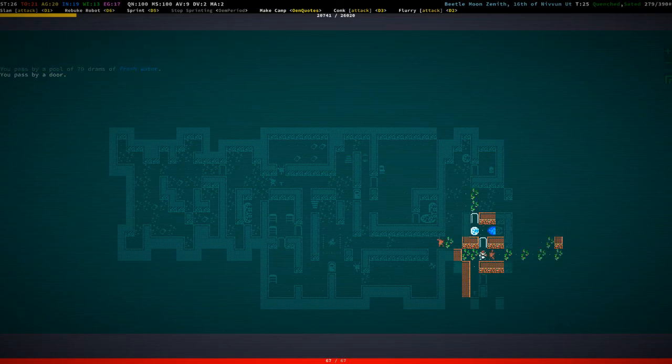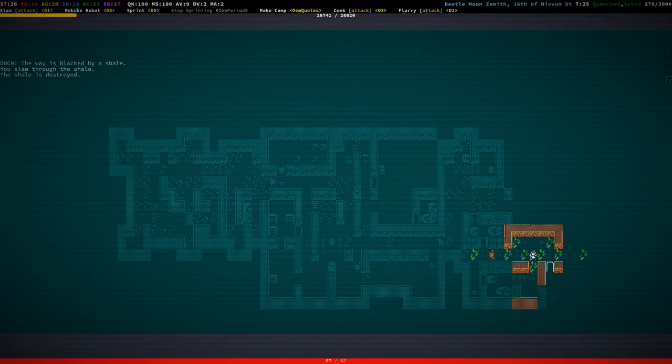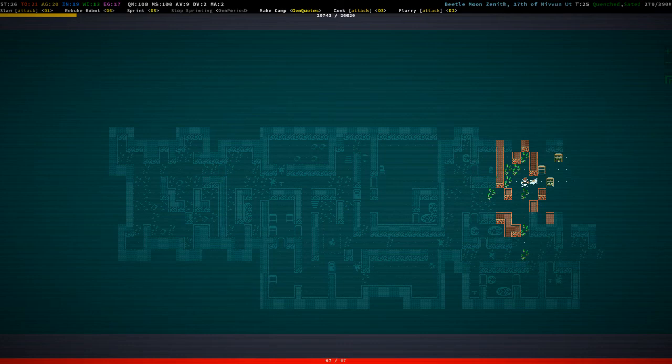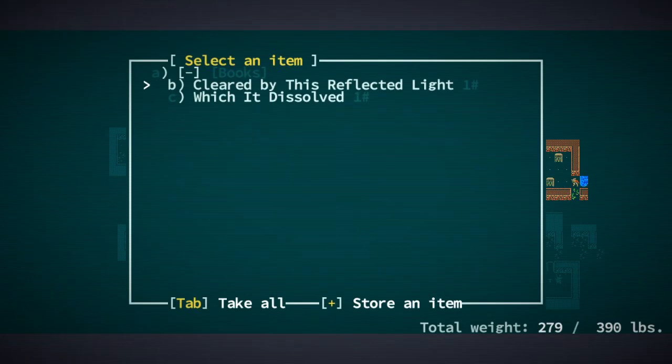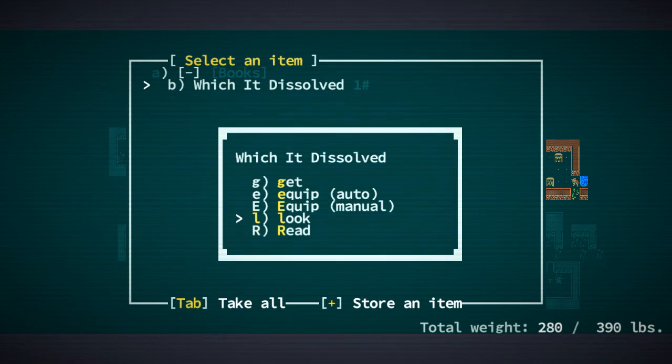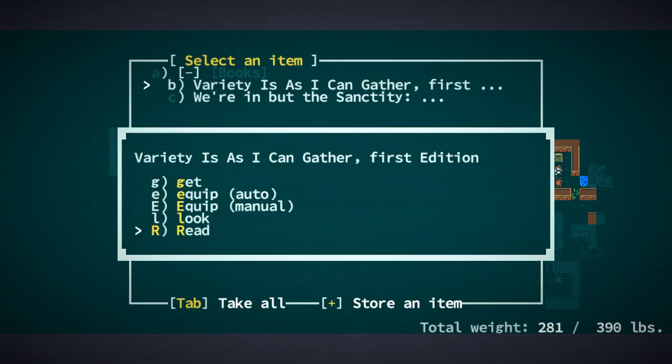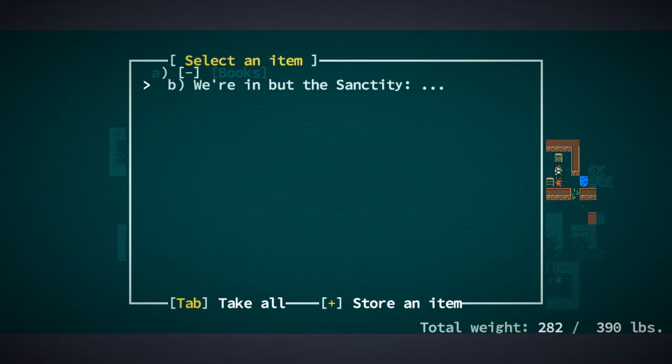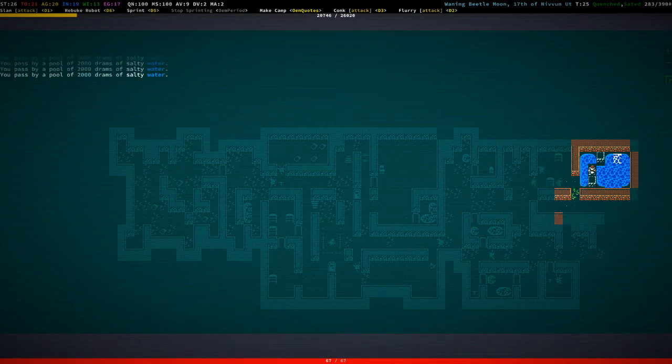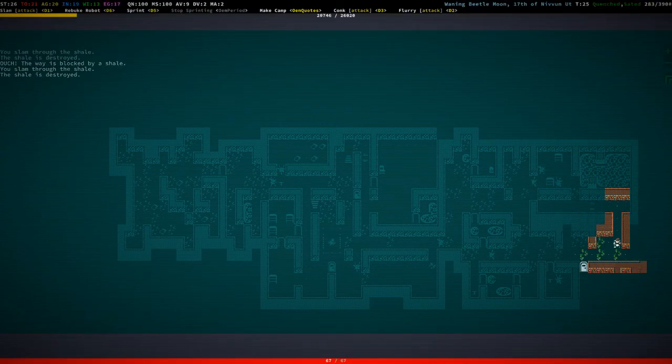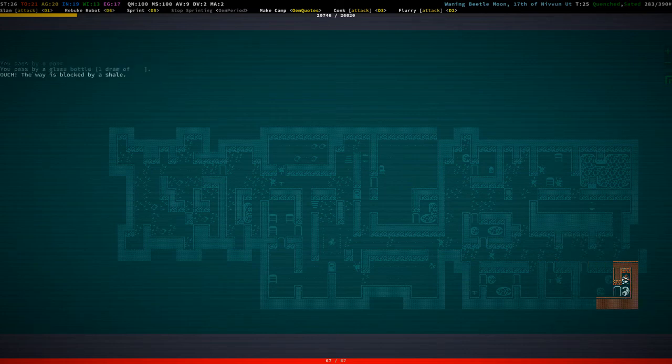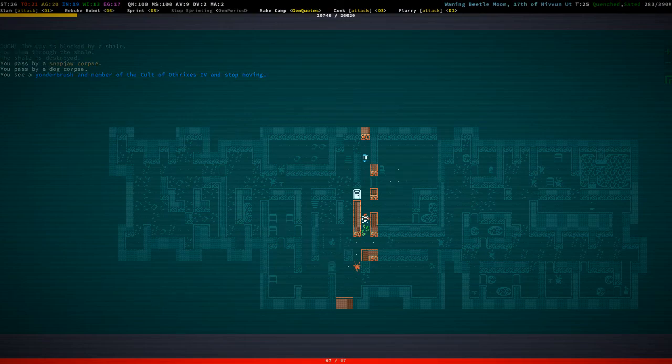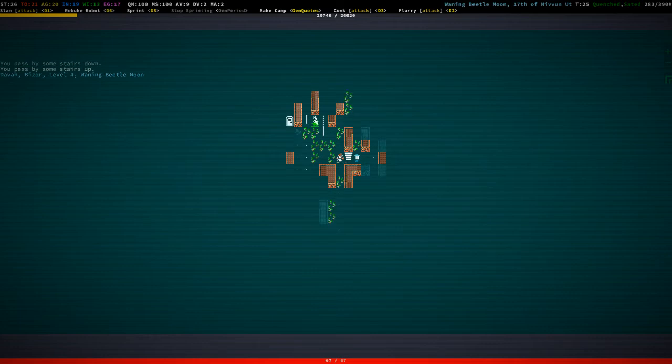I never. More fresh water. This is a source of fresh water. Which is cool. Cleared by this reflected light. Which it dissolved. All right. Variety is, as I can gather, a first edition. We're in, but the sanctity unabridged. I like that. Okay. There's one of these. Now this goes rather deep. Let's keep going. Level four.